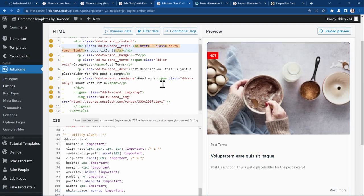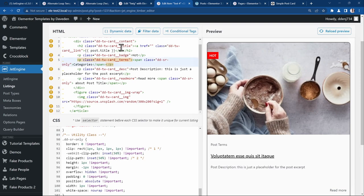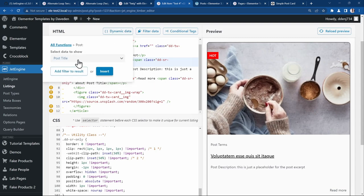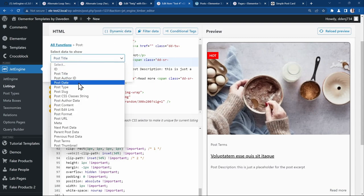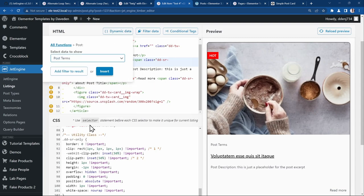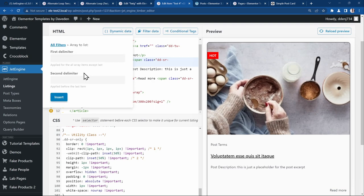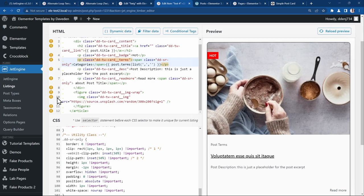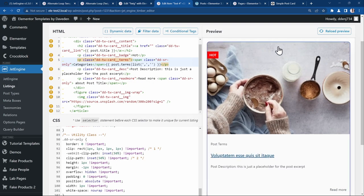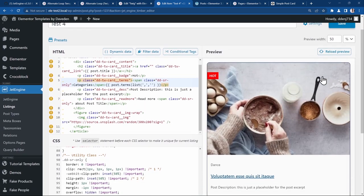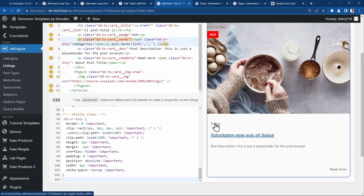You can go ahead and continue with all the rest of them. So the post terms. We'll edit that. Go over to dynamic tag. We'll say we want the post. Not the title. This time we want the terms. We'll just filter the results because it's an array. So say array to list. And then we'll put the comma. Insert. Let's save it and reload. Here we have our post term.